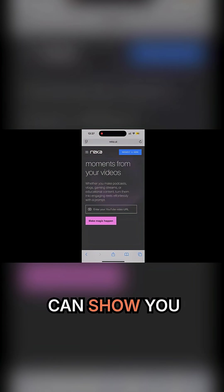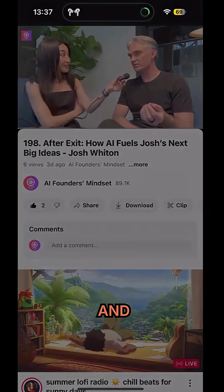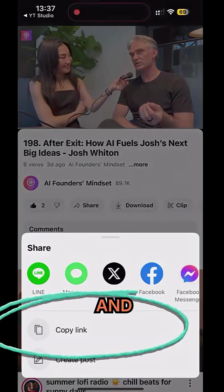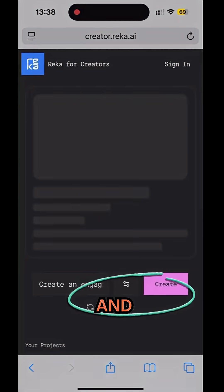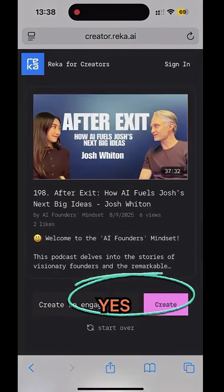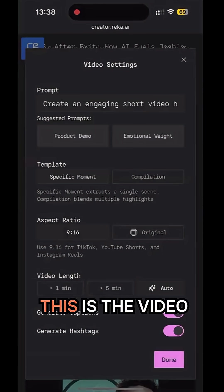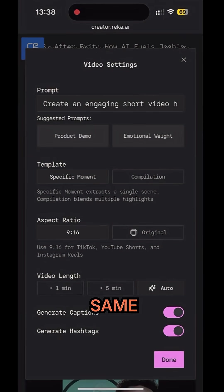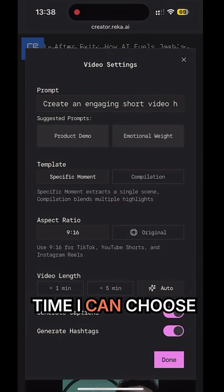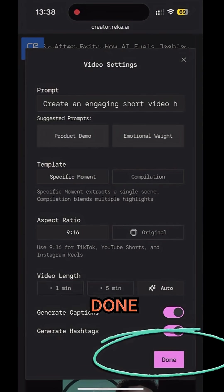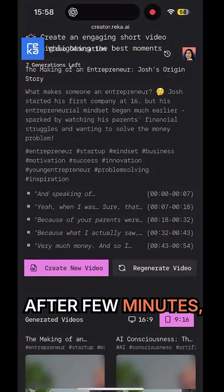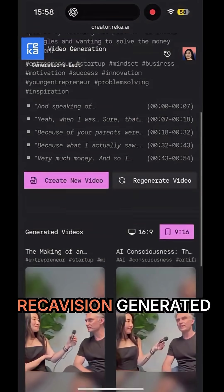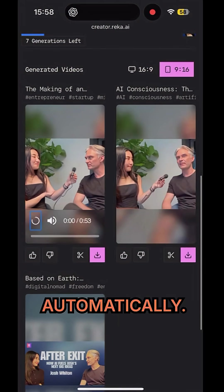Copy and paste, then make magic happen. Hit the settings button — this is the video setting, same as the desktop site. This time I'll just choose the default, then done. Create a video, and after a few minutes Reka has generated three videos automatically.